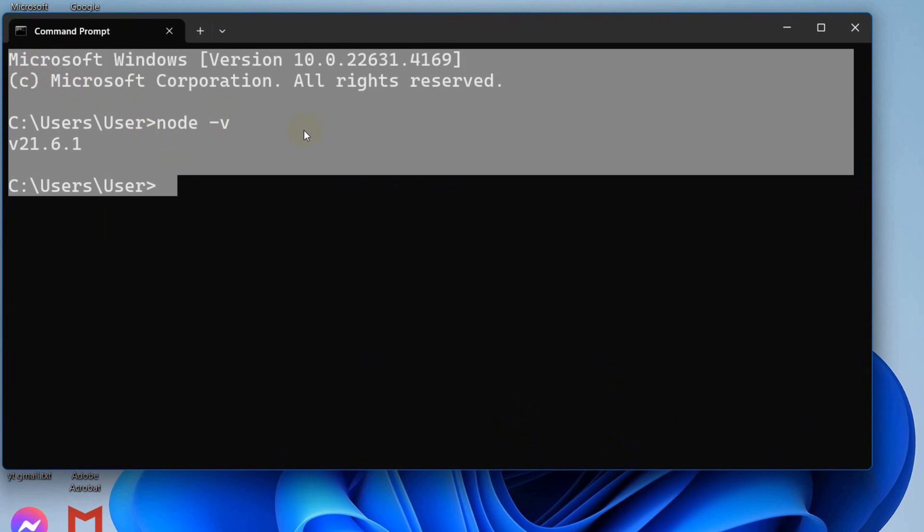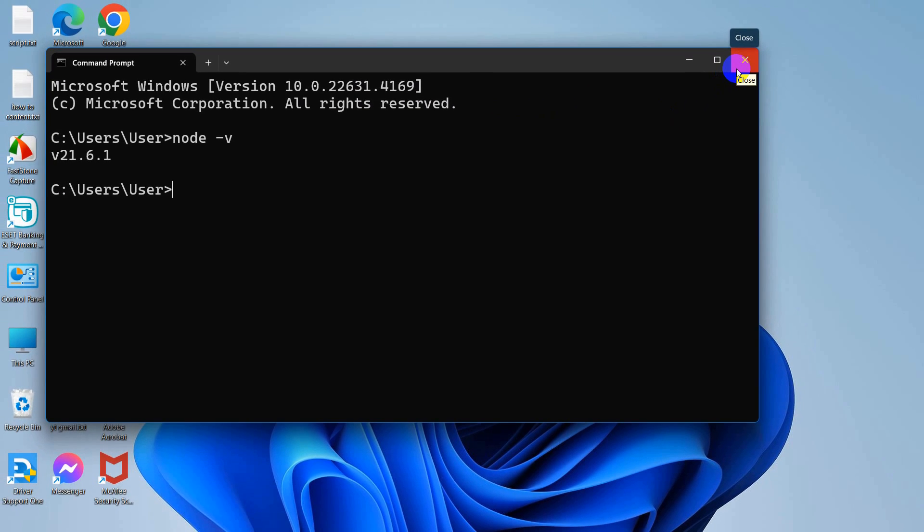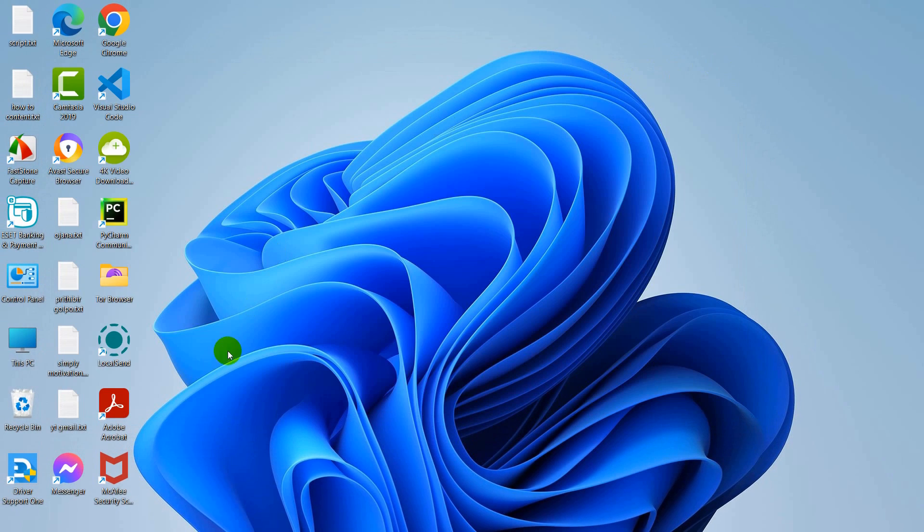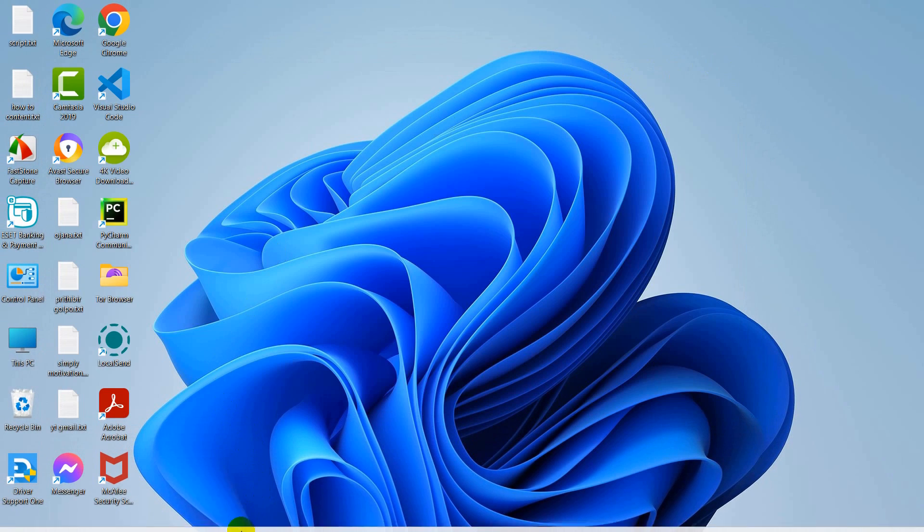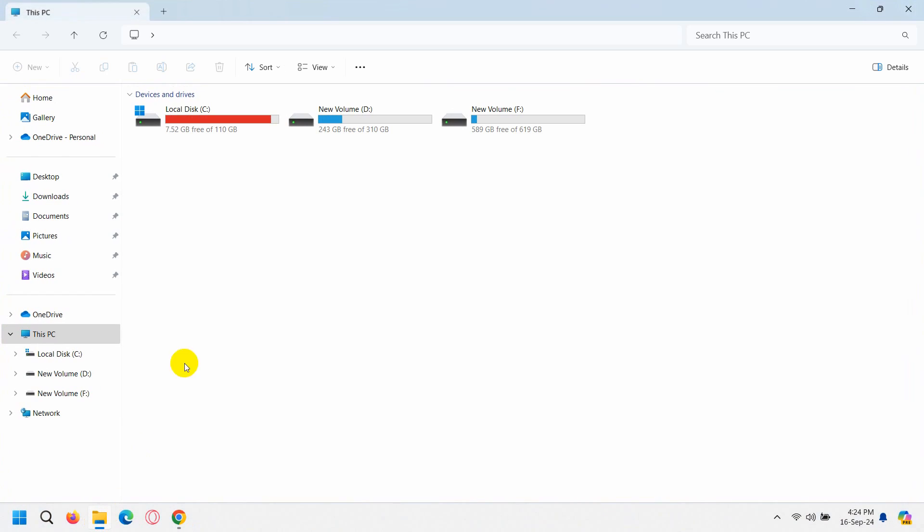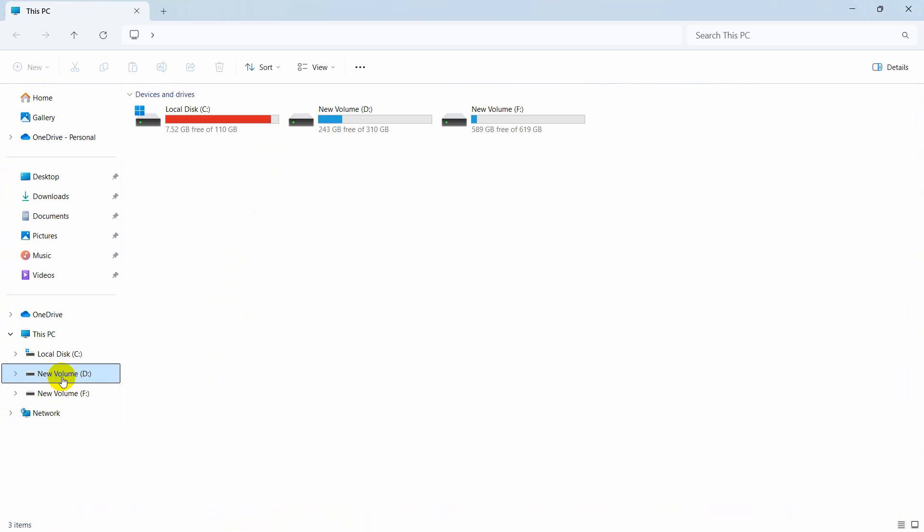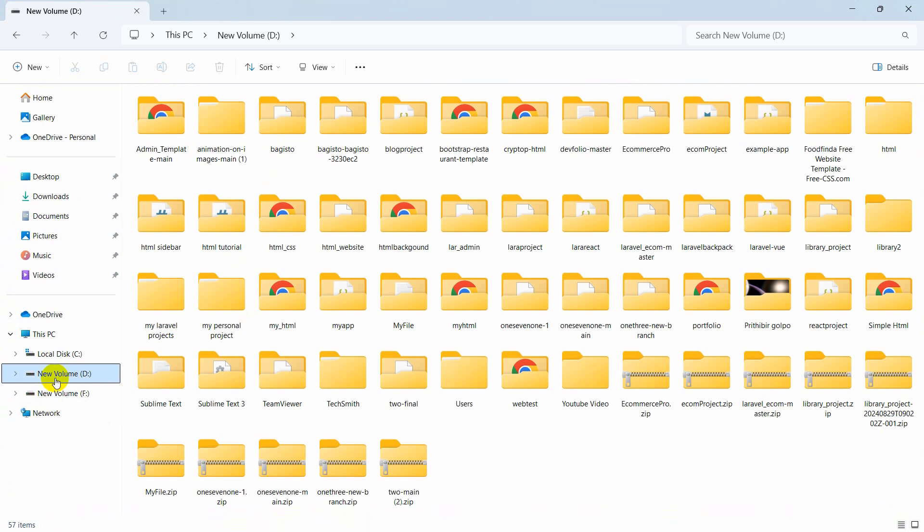If you have Node.js installed, it means you are ready to create your React project. Right now what you need to do is go to your folder and choose where you want to create your React project. Let's say I want to create my React project in my new volume D.